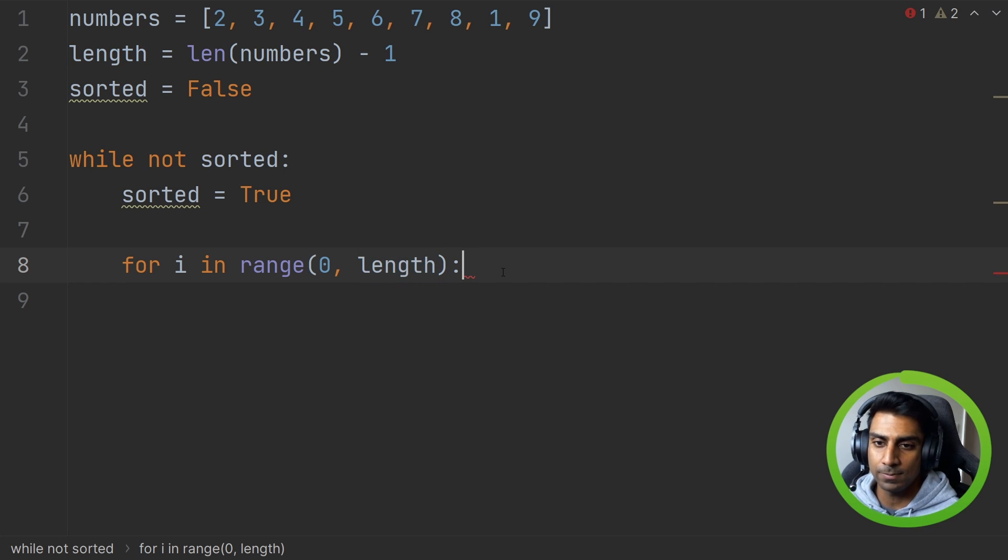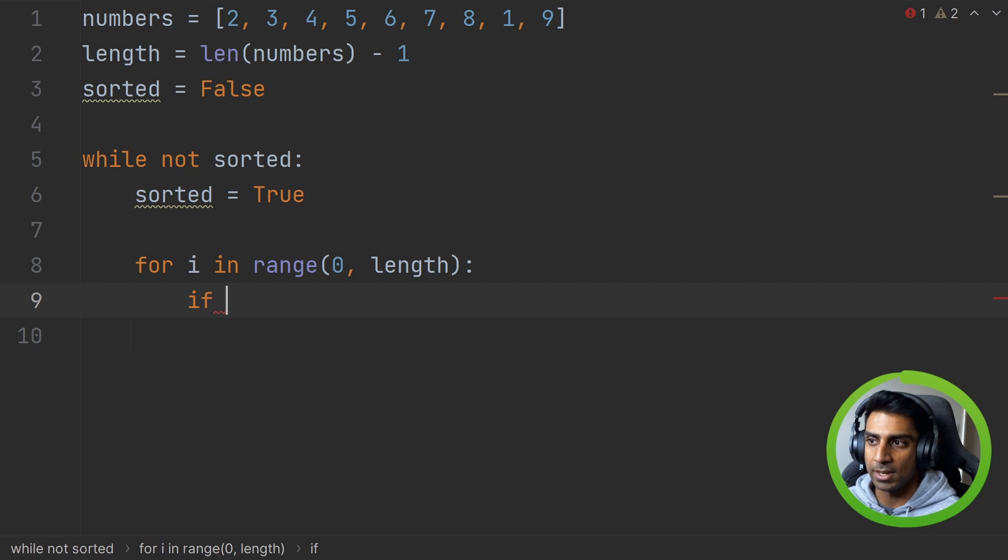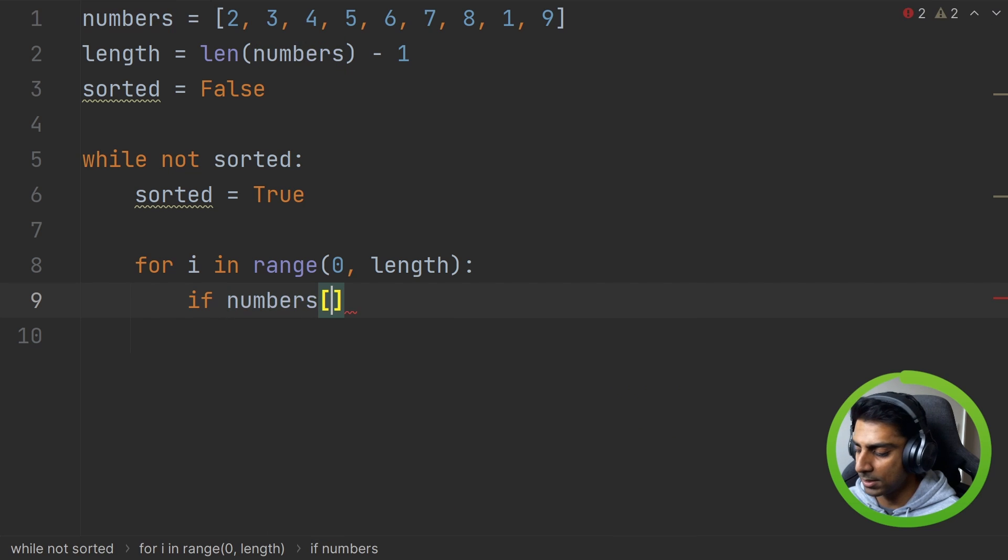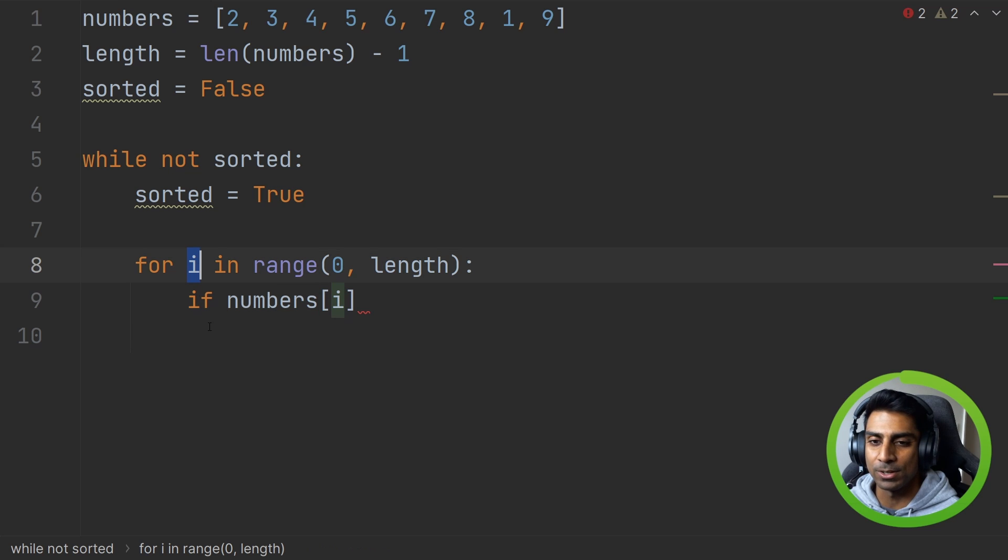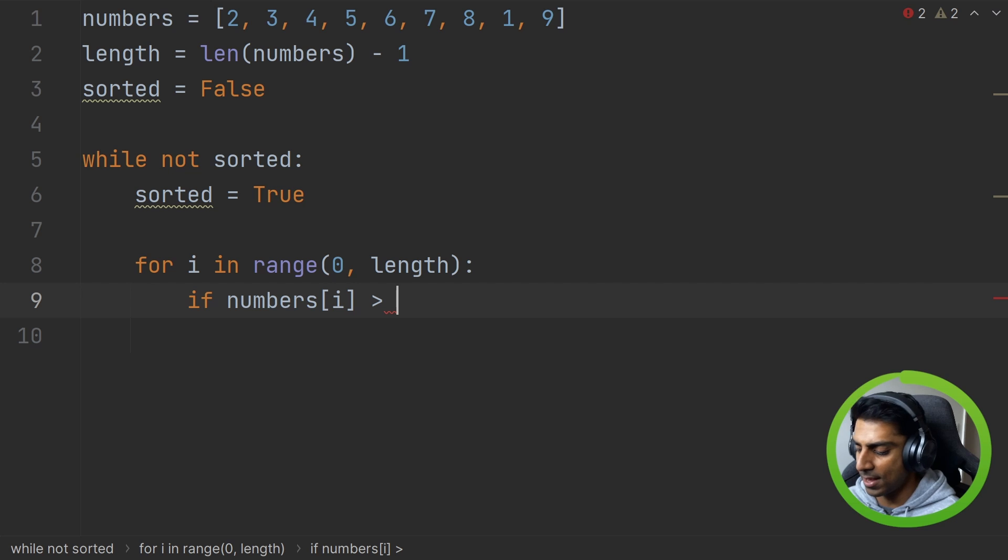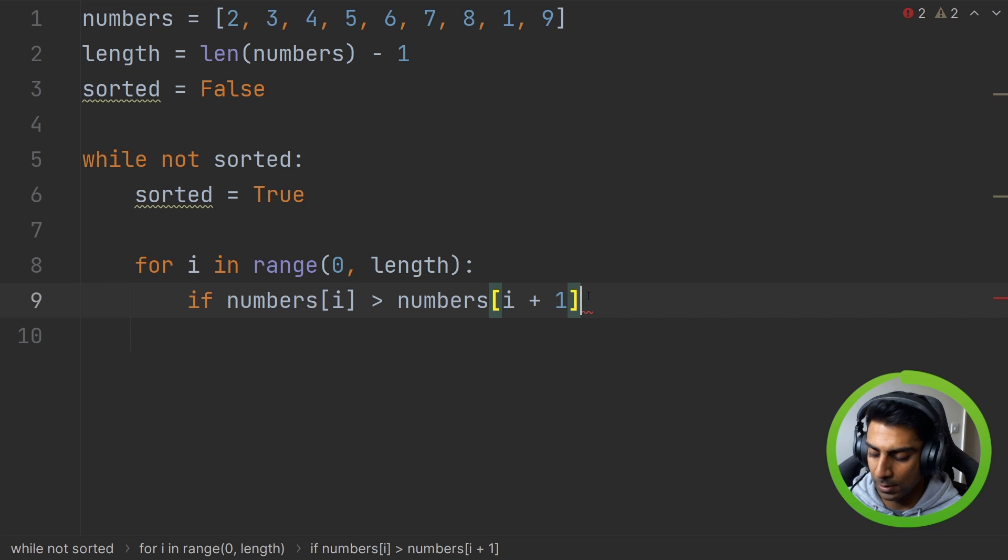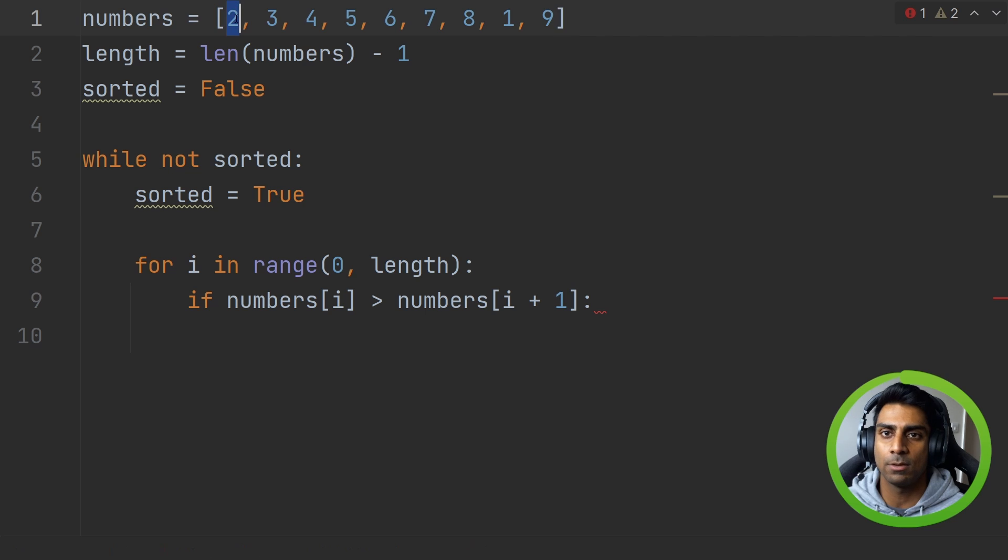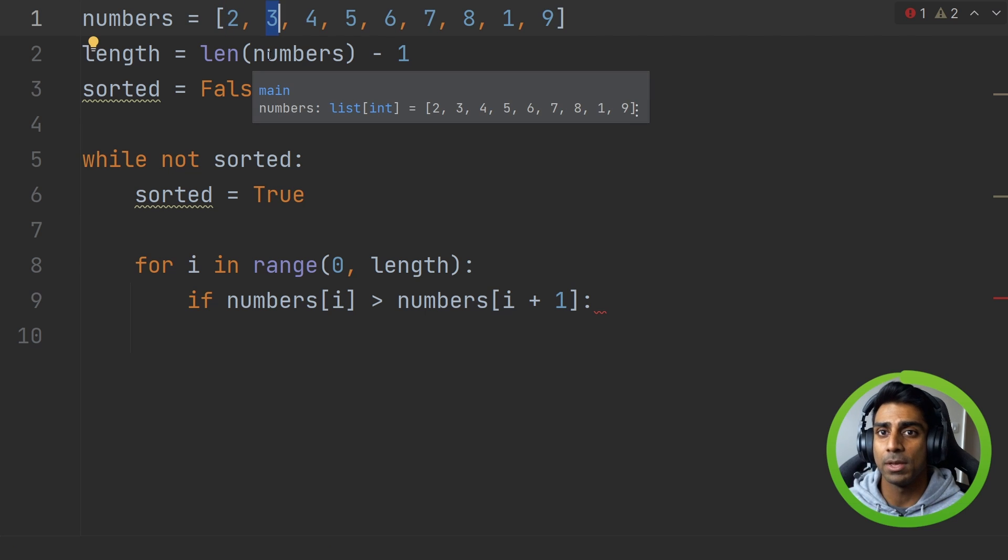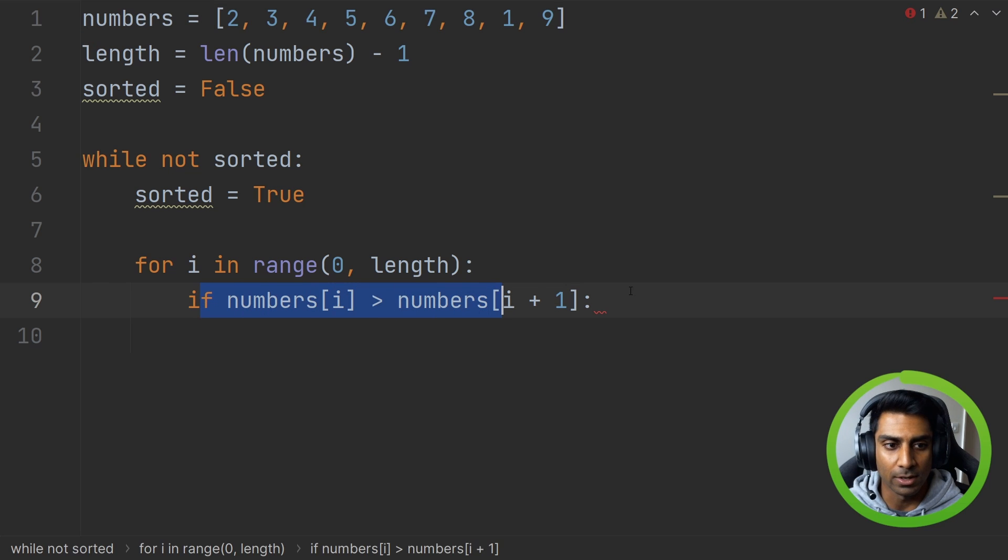Now we're going to do our comparison and say if numbers i, if number i is greater than numbers i plus one. So why are we doing this? Because remember from earlier I said that the way bubble sort works is it takes the first two values and compares them. So that's what we'll be doing here.